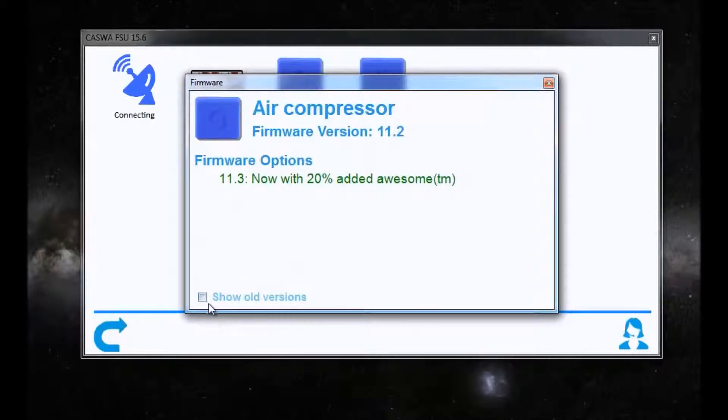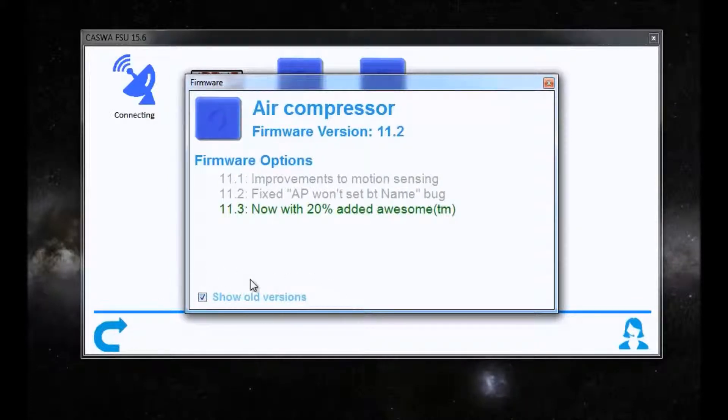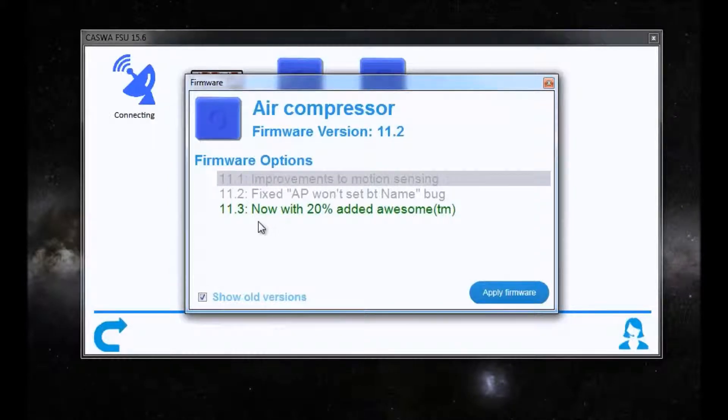Now, if I'd done that update and I wasn't happy with it, I could check this show old versions, and this allows me to roll back to earlier versions of the firmware should I need to.